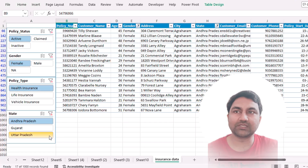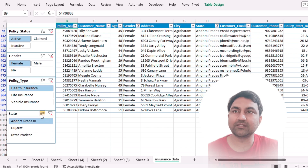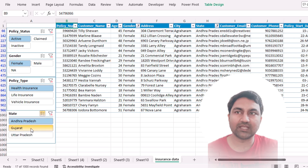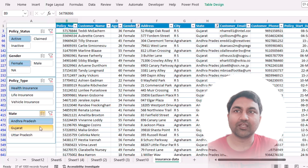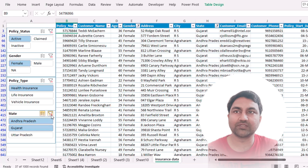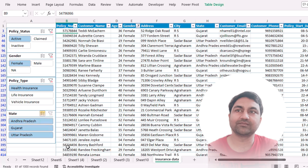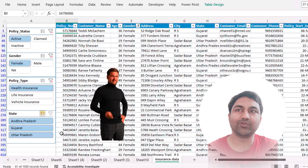If you want to select multiple options, click this button and select here. If you want to remove all filtering, just remove this.